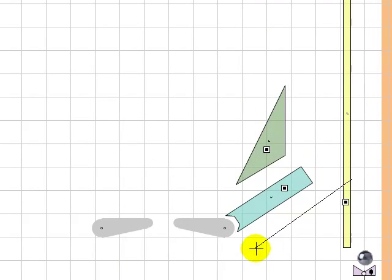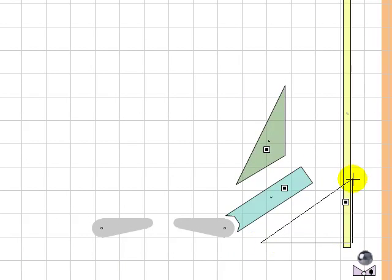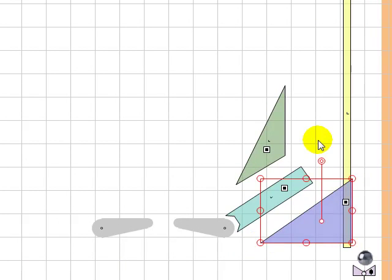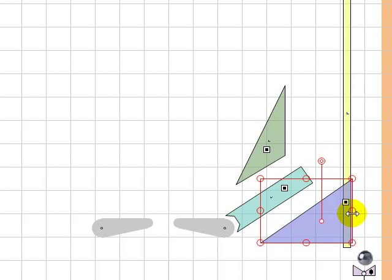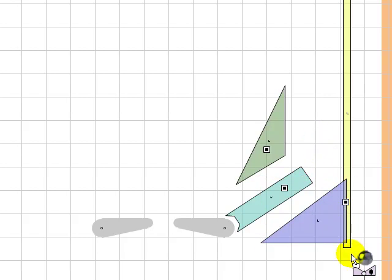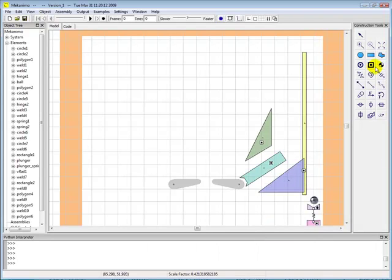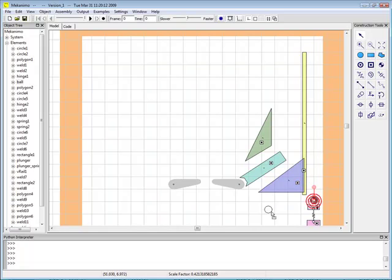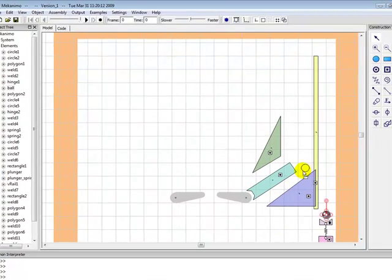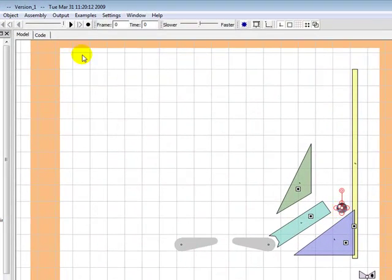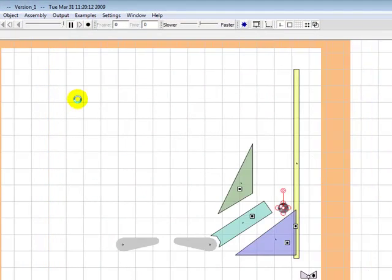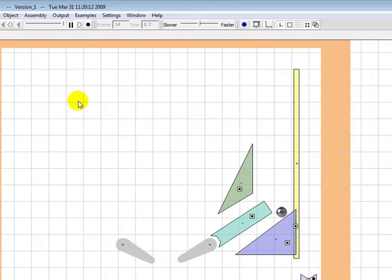To simulate the right lane, we're going to create another triangle here. And we're going to test if the ball can fit through the lane.